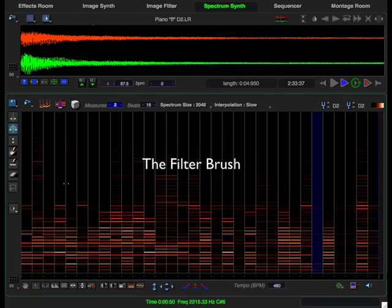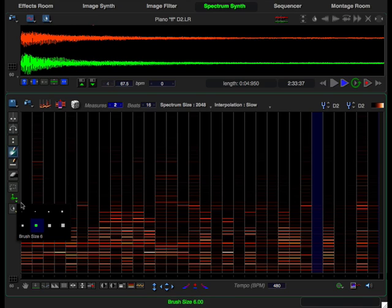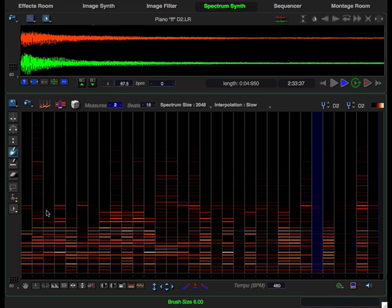Another tool for creating textural interest is the filter brush. Click on it to make it active and choose a brush size. I'm going to use a smallish brush in order to have fine control over the changes I make.